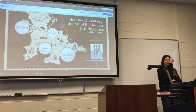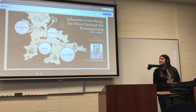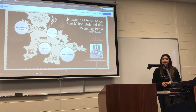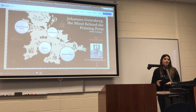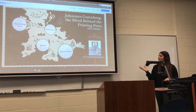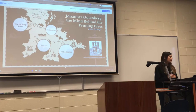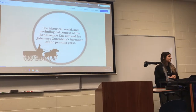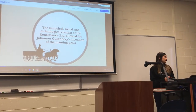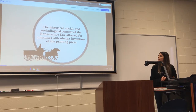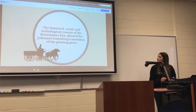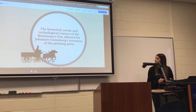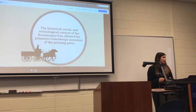My invention that I'm researching is the printing press. Today I'm going to talk about how the printing press was possible in the Renaissance era that it came out of. My thesis is the historical, social, and technological context of the Renaissance era allowed for Johannes Gutenberg to invent the printing press.